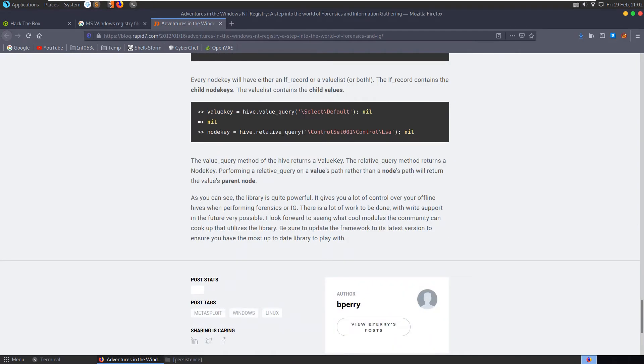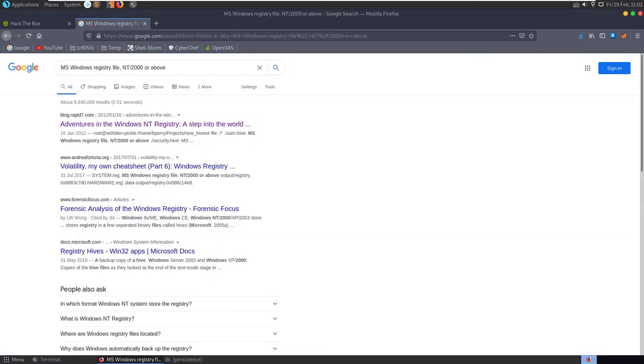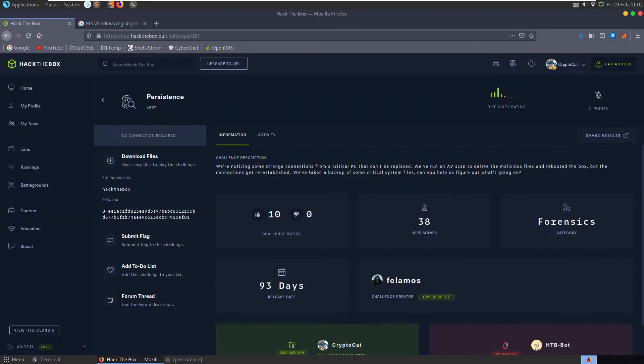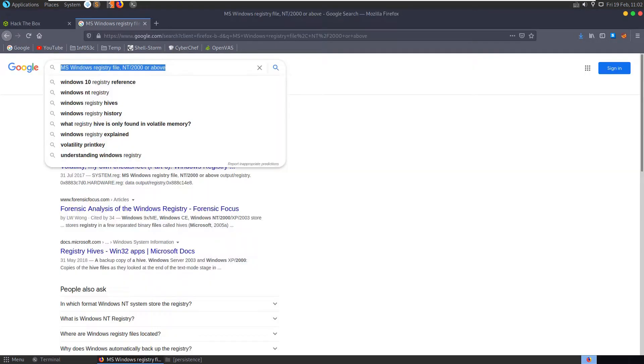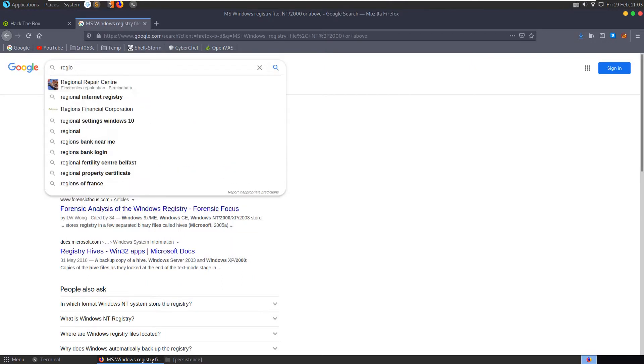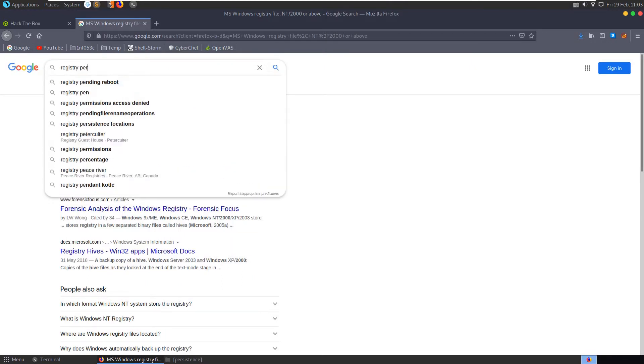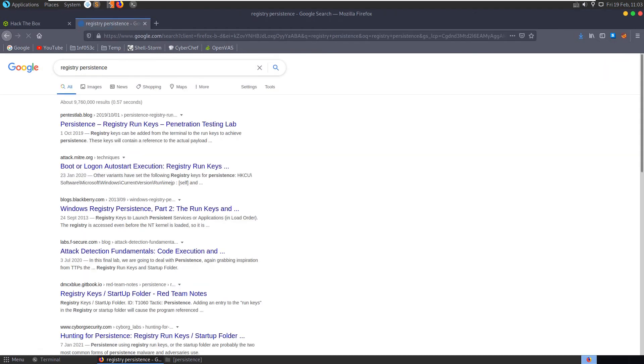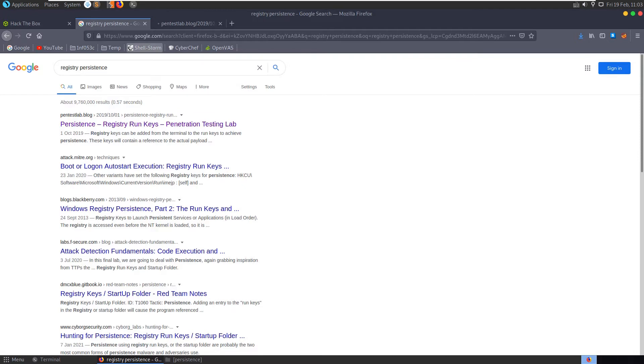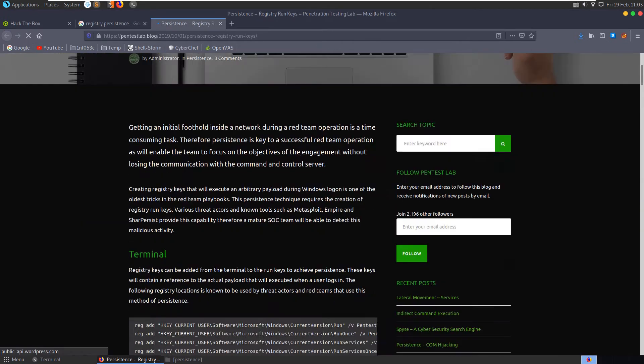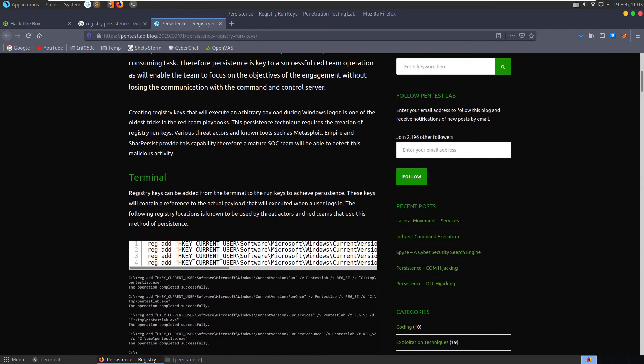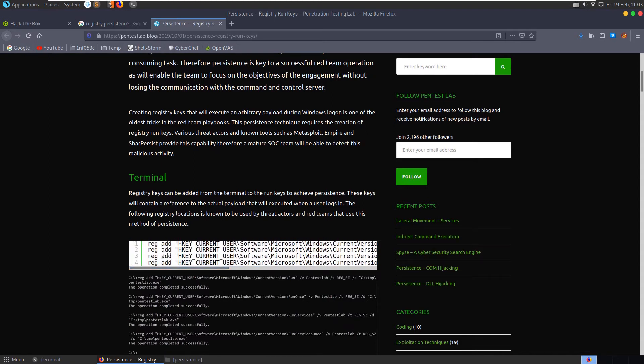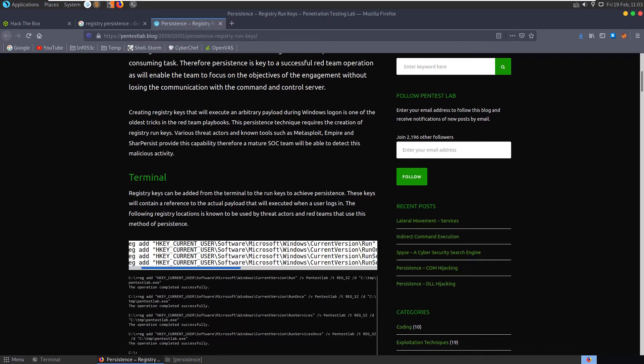So let's close that for now. Let's also search for, the name of the challenge was persistence, so we've got an idea that persistence is going to be something to do with it. So how do we achieve registry persistence? Here's an article here, persistence registry run keys. This explains that registry keys can be added from the terminal to the run keys to achieve persistence. These will contain a reference to the actual payload that will be executed when a user logs in. The following registry locations is known to be used by threat actors and red teams to use this method of persistence.